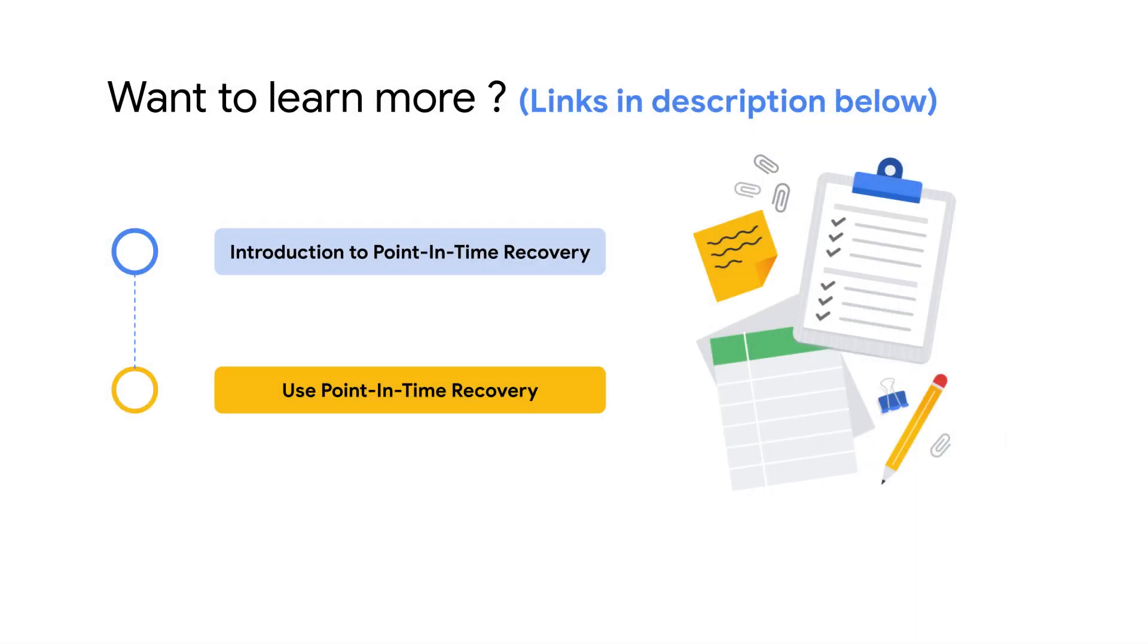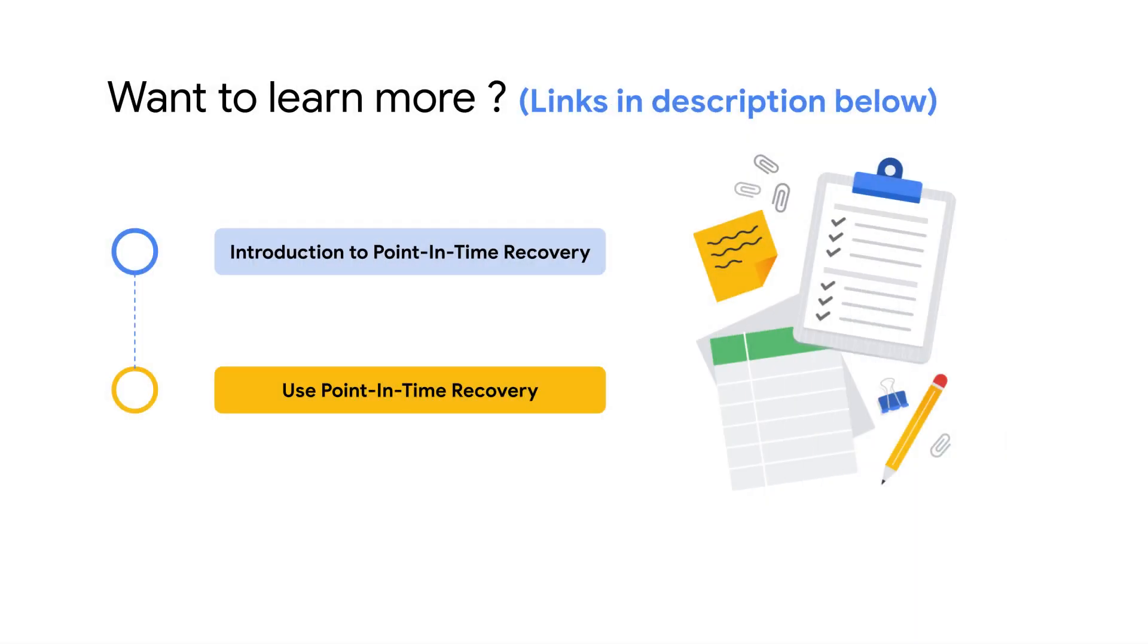For more information on how to use point-in-time recovery to restore your Cloud SQL instance, check out the Cloud SQL documentation.